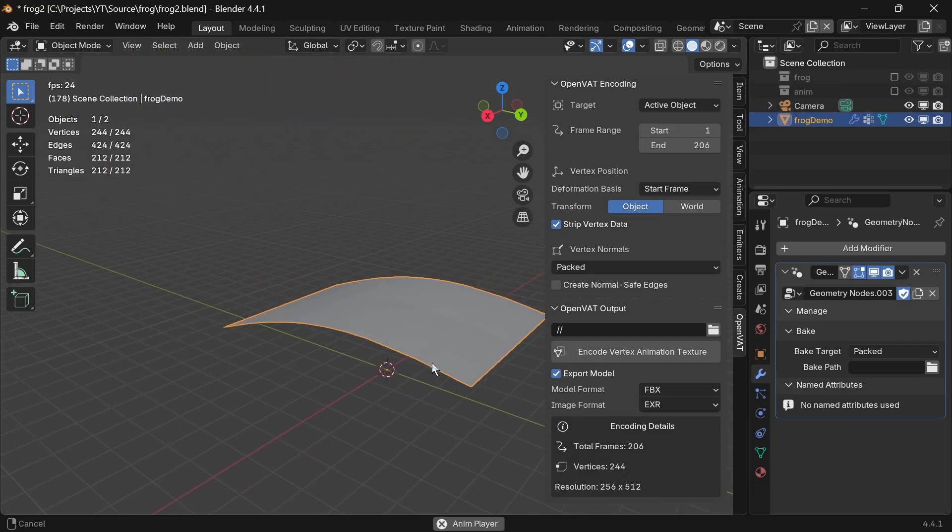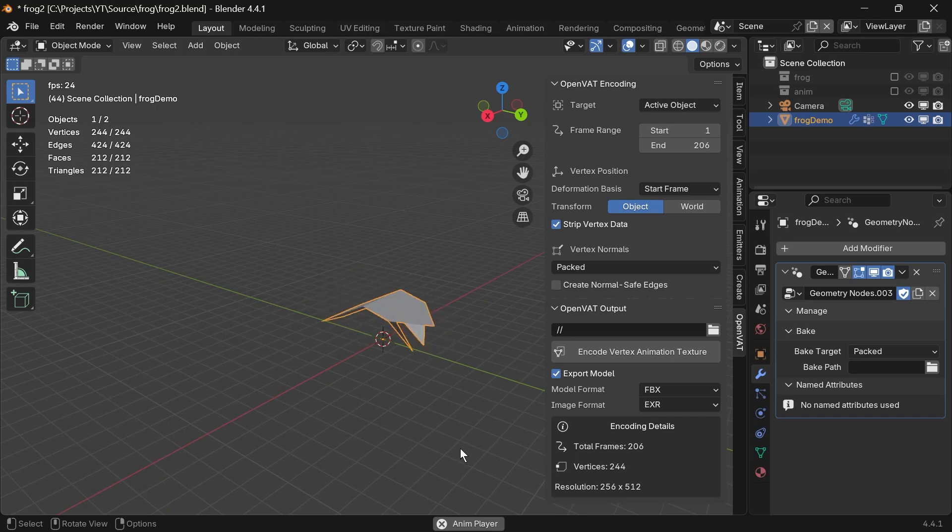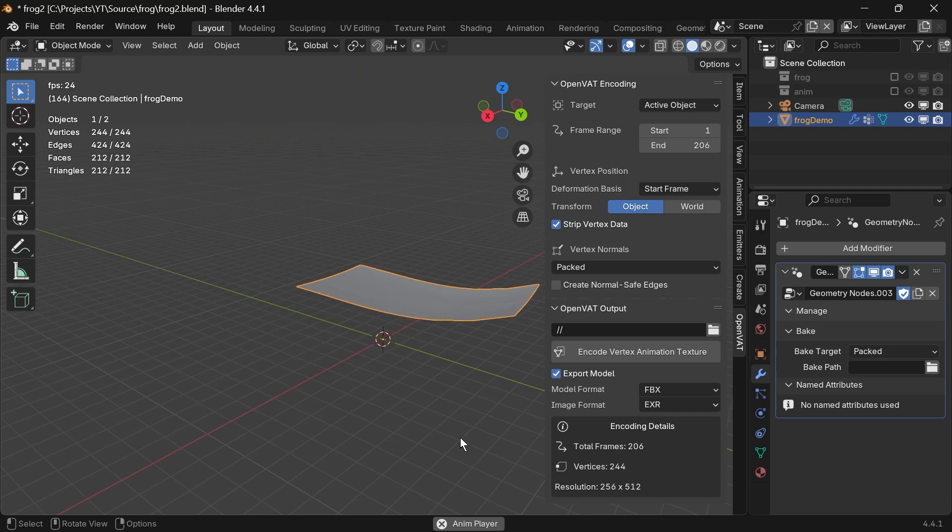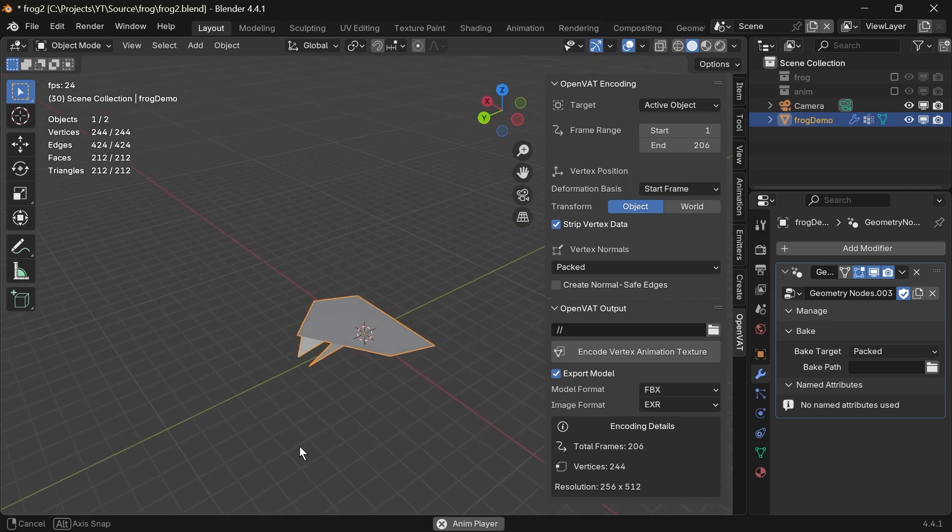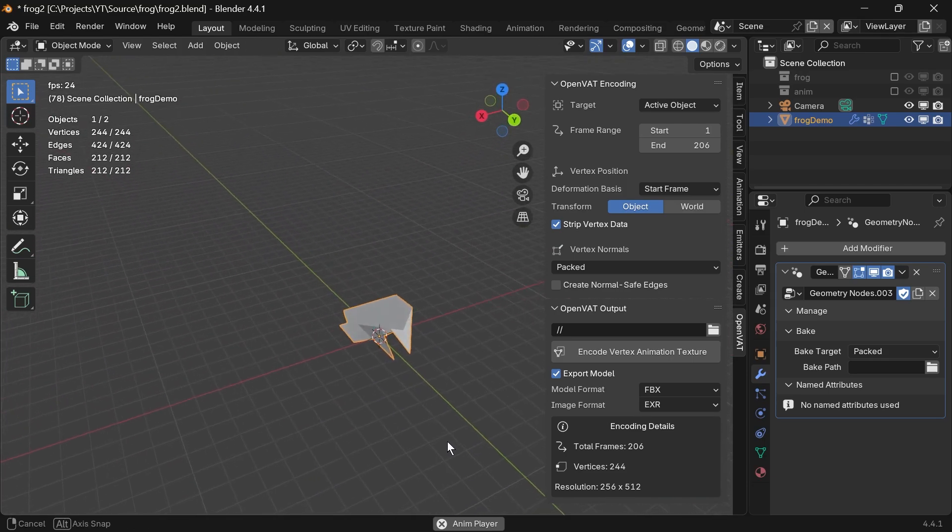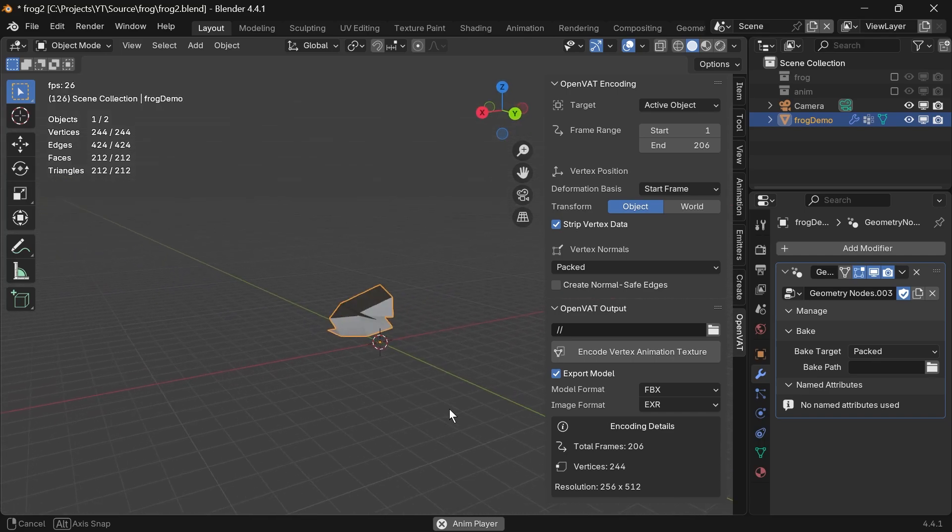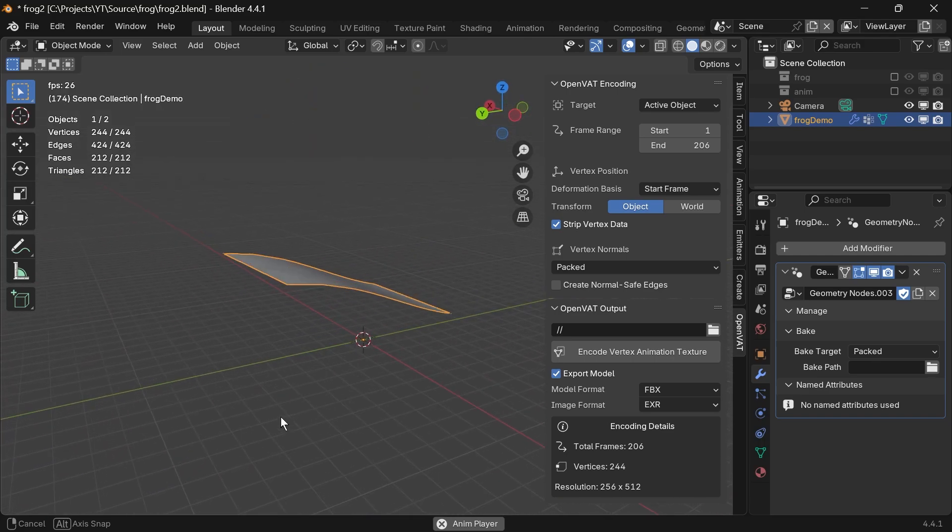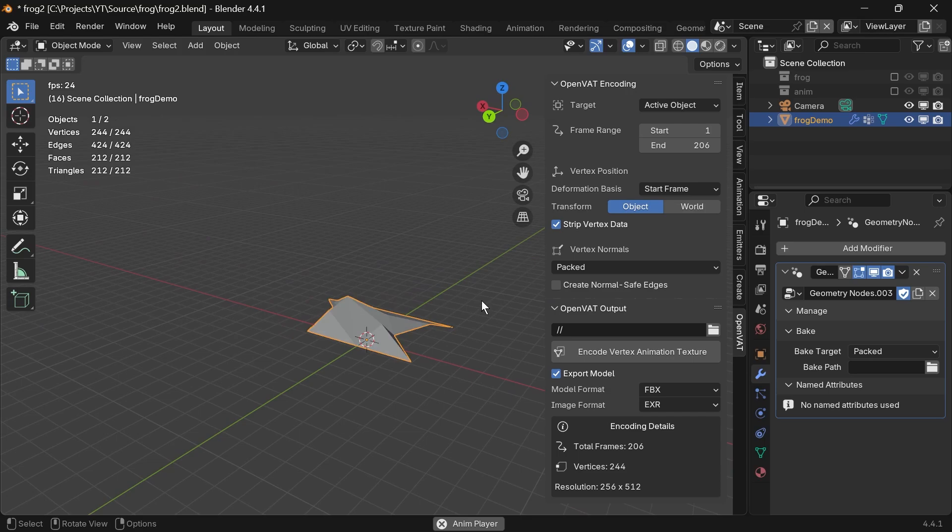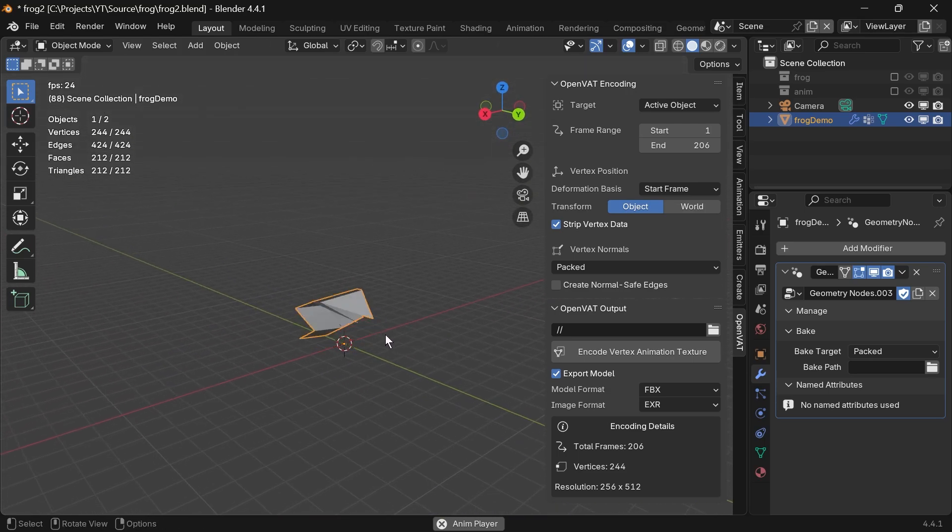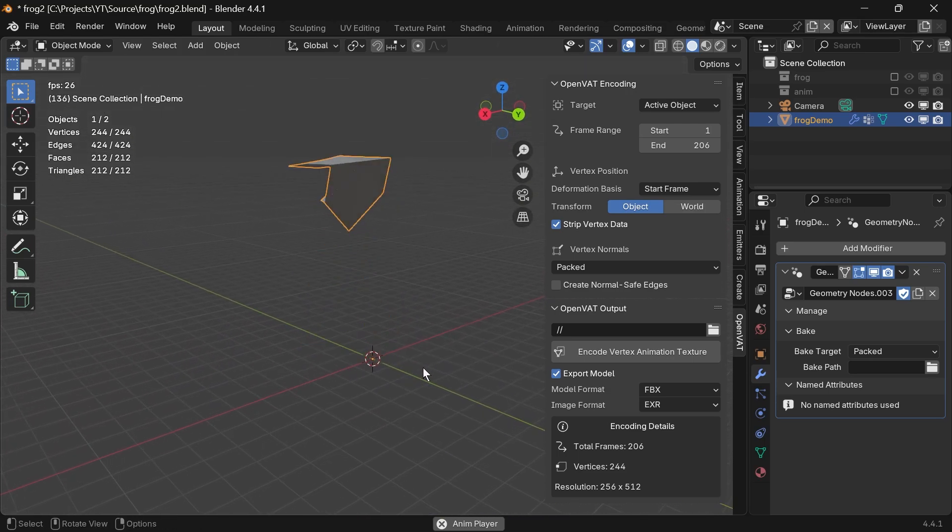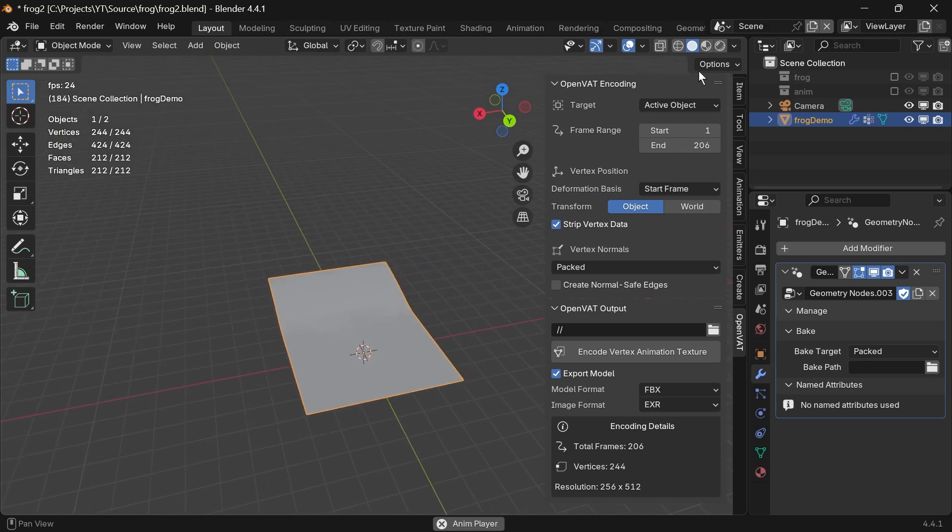So I'm in this scene right now. I animated this origami frog using nothing but geometry nodes. I just keyed nodes inside of my geometry nodes, and it allowed me to do this really cool unfolding animation. And typically, if I wanted to get this into Unreal Engine, I'd probably approach it with a rig, which might be a lot more complicated than the amount of effort that it took to create this animation.